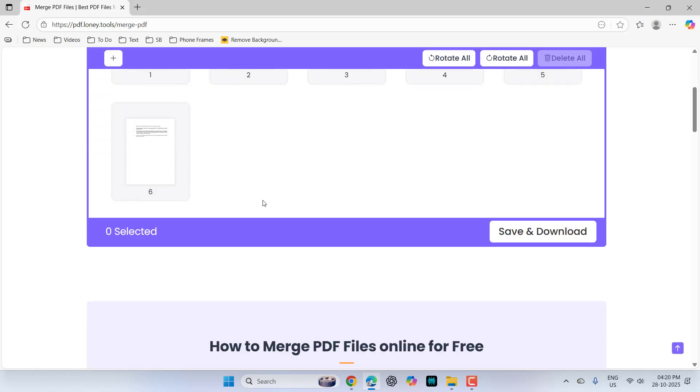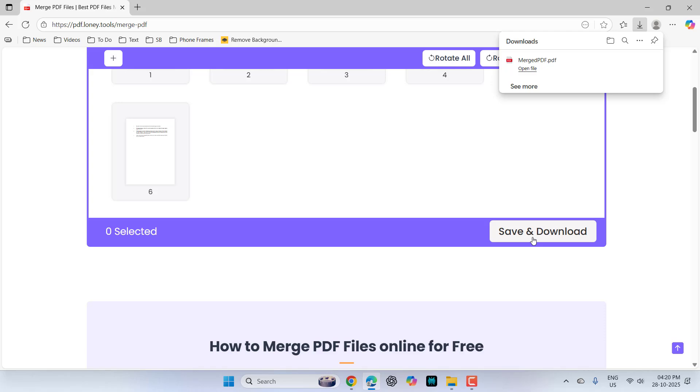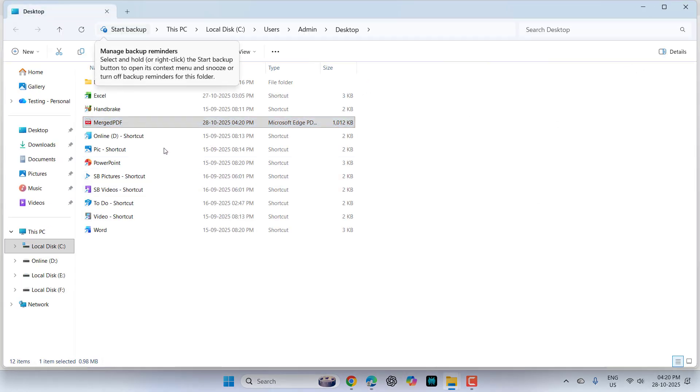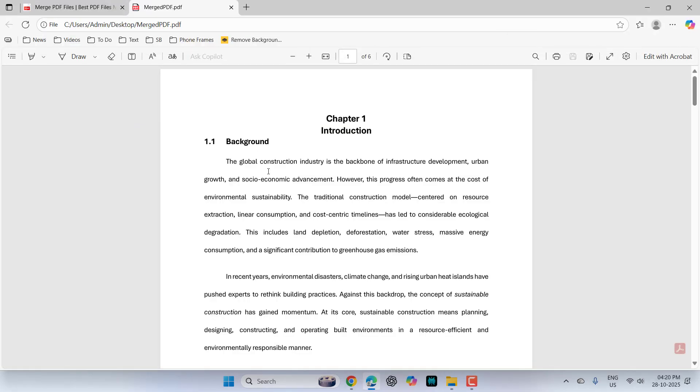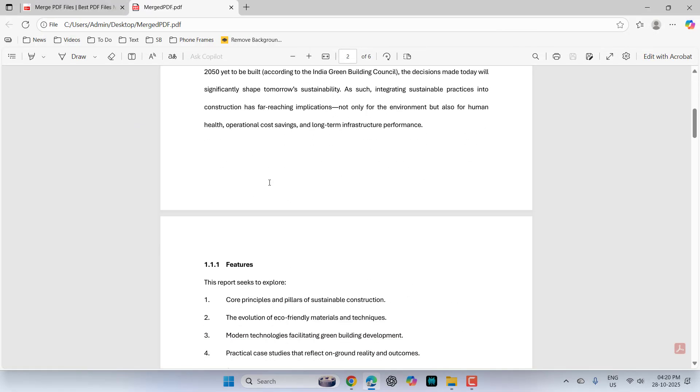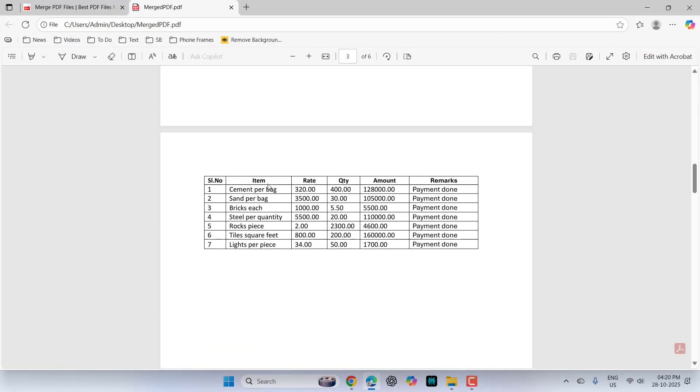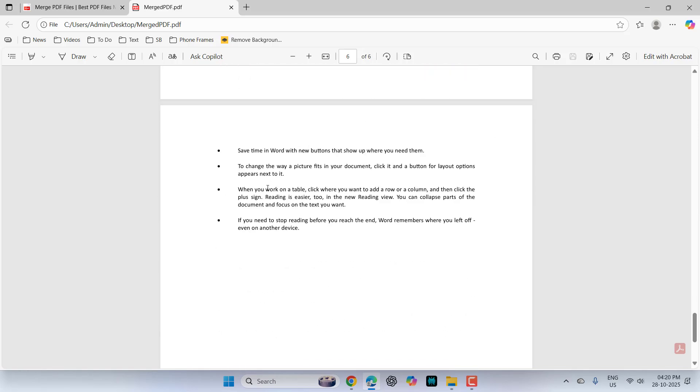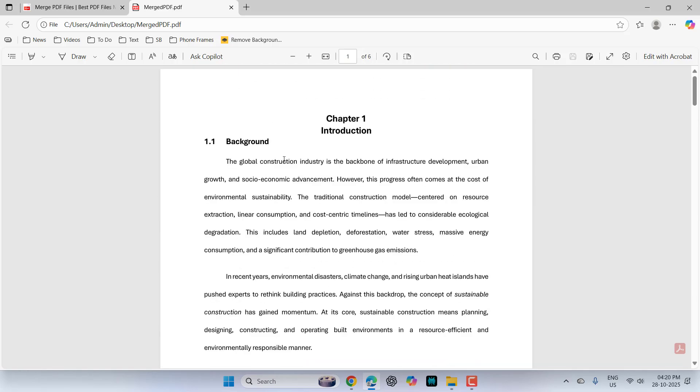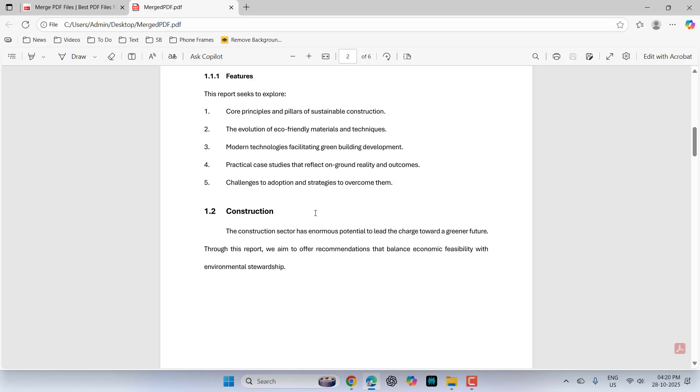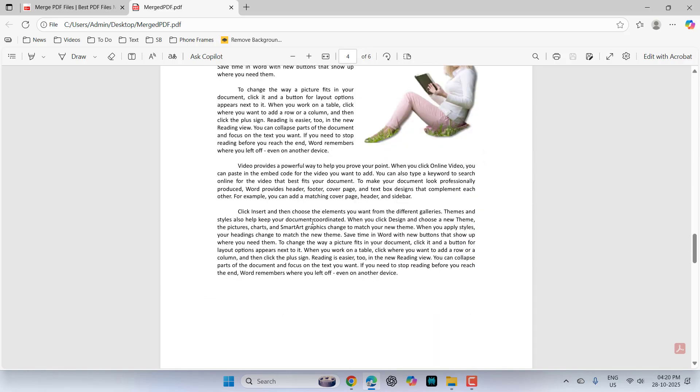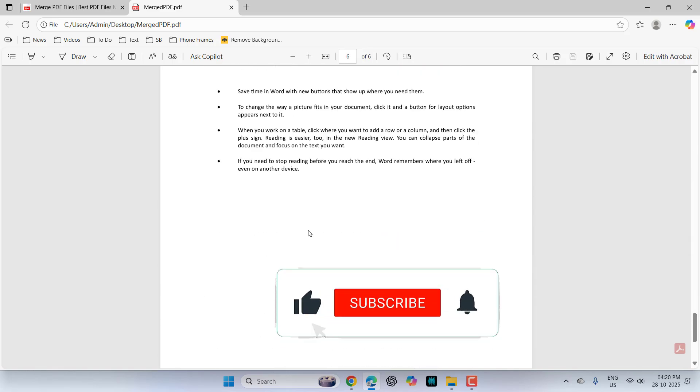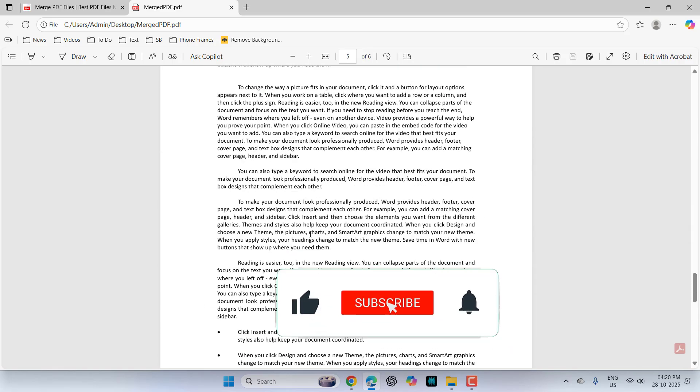And now simply click on save and download. And boom, look at that. All my files have been converted into a single file. Look at that. This is page one, your second page, and the third page. And the best thing is nothing is disturbed like your settings, your fonts, your page setup is as it is.